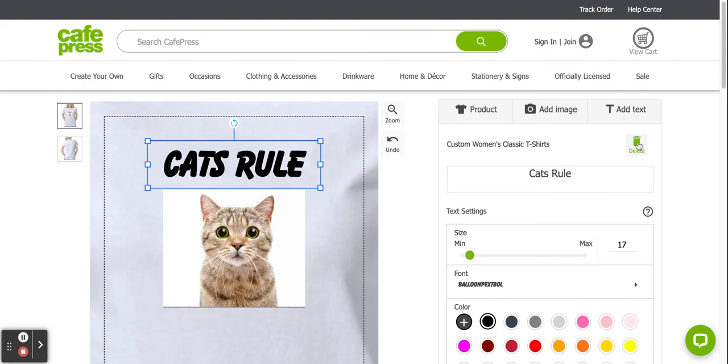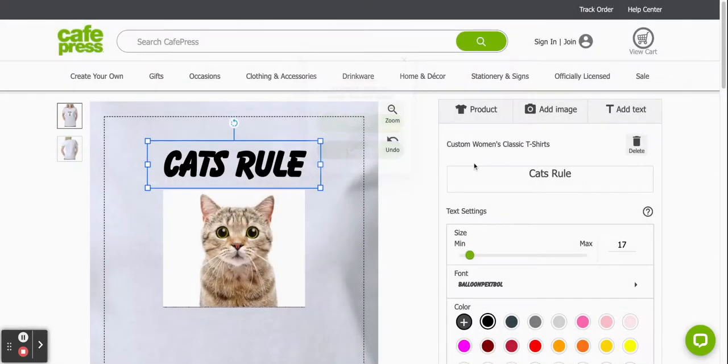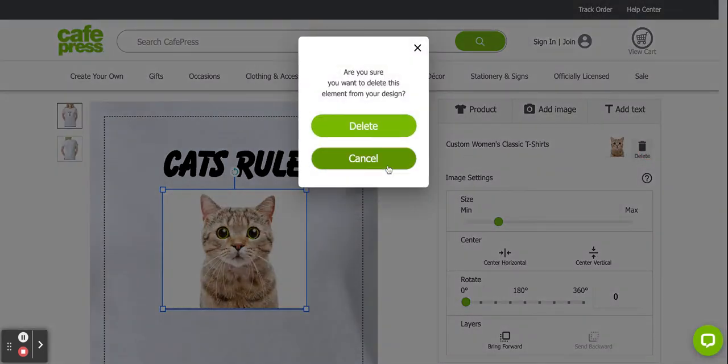You can see that if I don't like that text, I can delete it here. It'll say, are you sure you want to delete? You can say yes or no. Same with my picture. I can delete it this way by clicking delete.